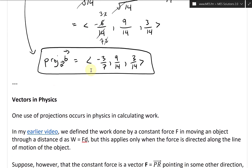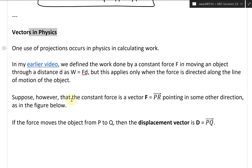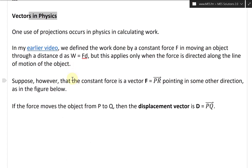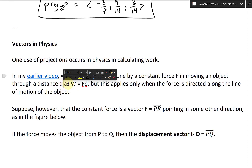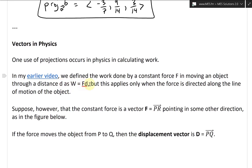Now let's go over the last section of this extensive video: vectors in physics. One use of projections occurs in physics in calculating work. In an earlier video, we defined the work done by a constant force F moving an object through a distance D as work equals force times distance.